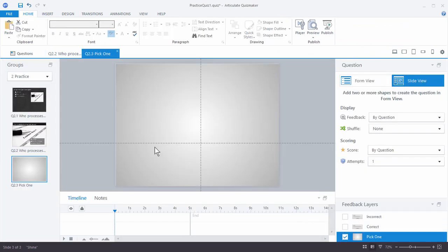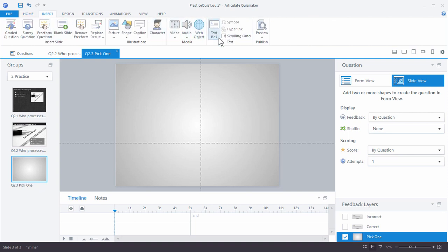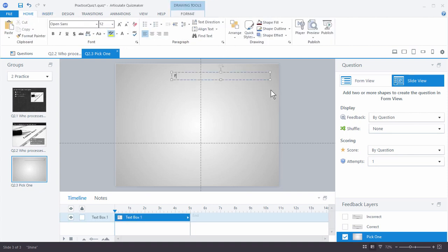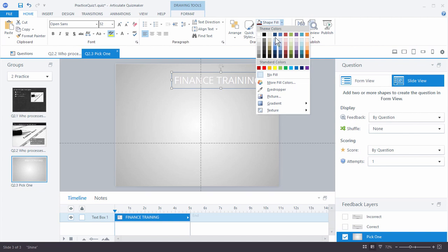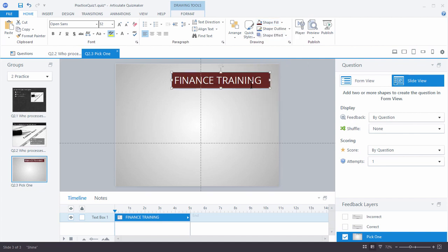Now I've got my blank slide and we're in slide view. We're just going to put content on the screen and then determine what content we want to make part of our assessment. I'm going to insert a text box first — we'll call this 'Finance Training.' I'm going to size the text up a little, make it white, and choose a crimson color. I'll stretch it out a little — so that's our header.